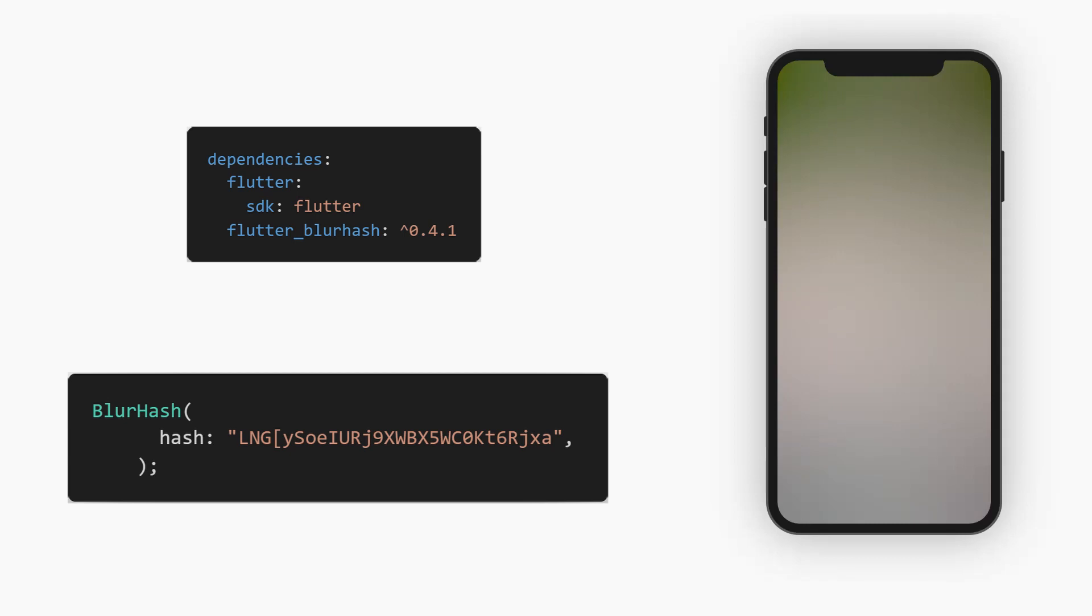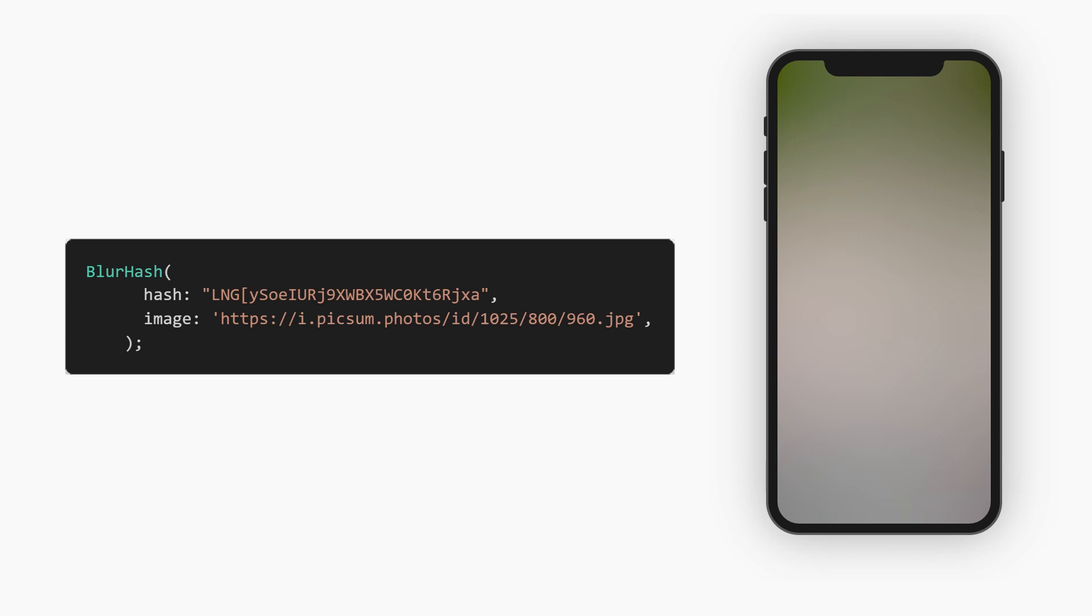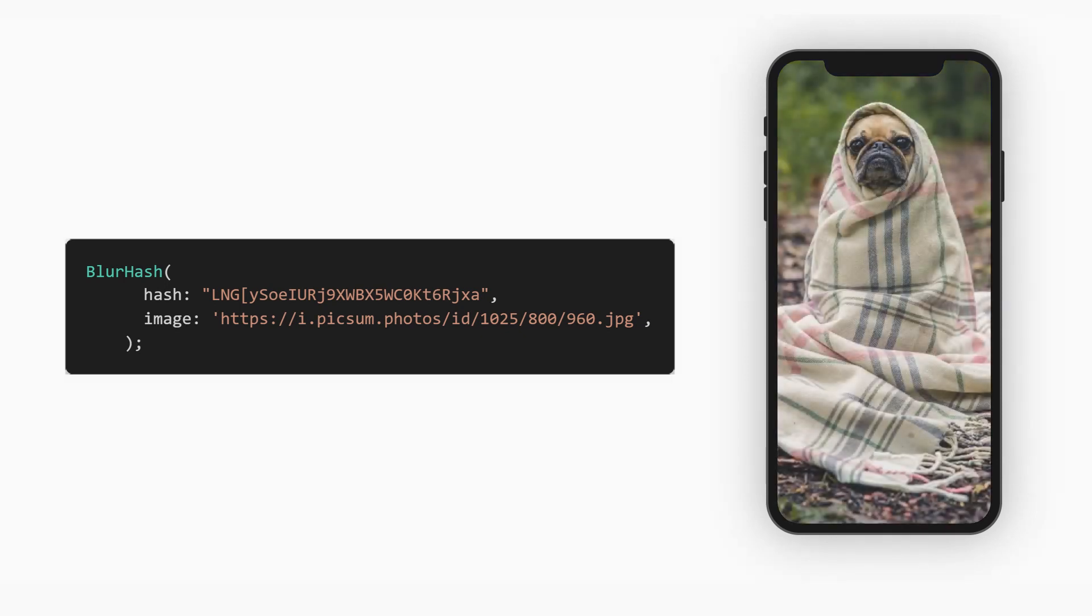As you can see, the package creates a blurred version of the image. Next, you can also provide the remote image you want to load. So specify the location of the image in the image attribute and the package does a nice fade transition when the image is available.